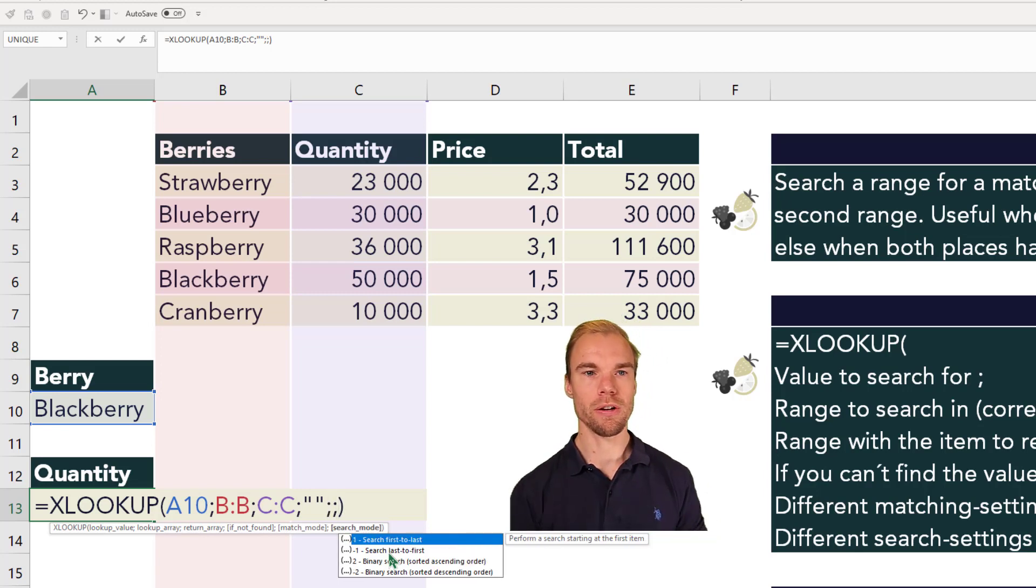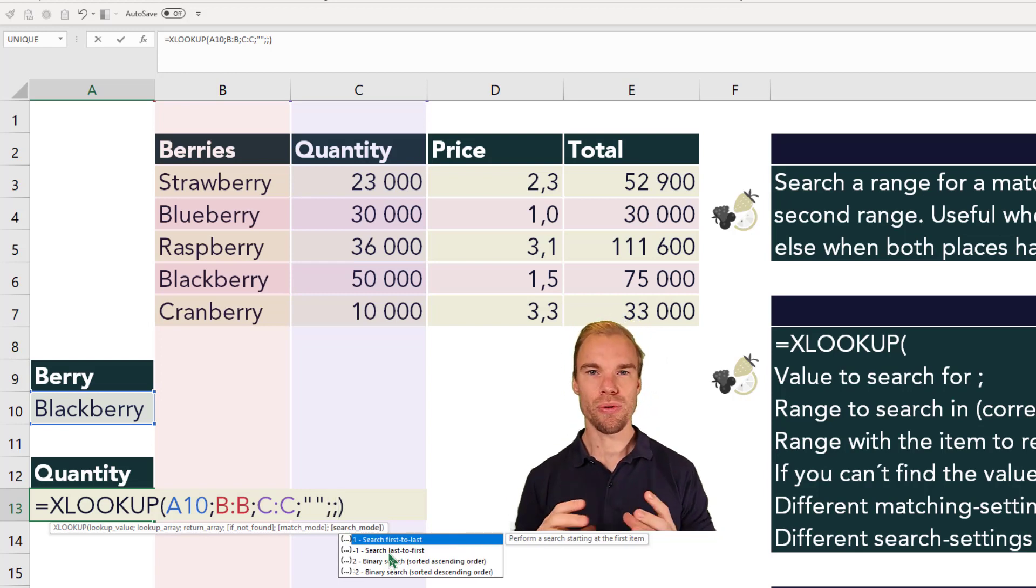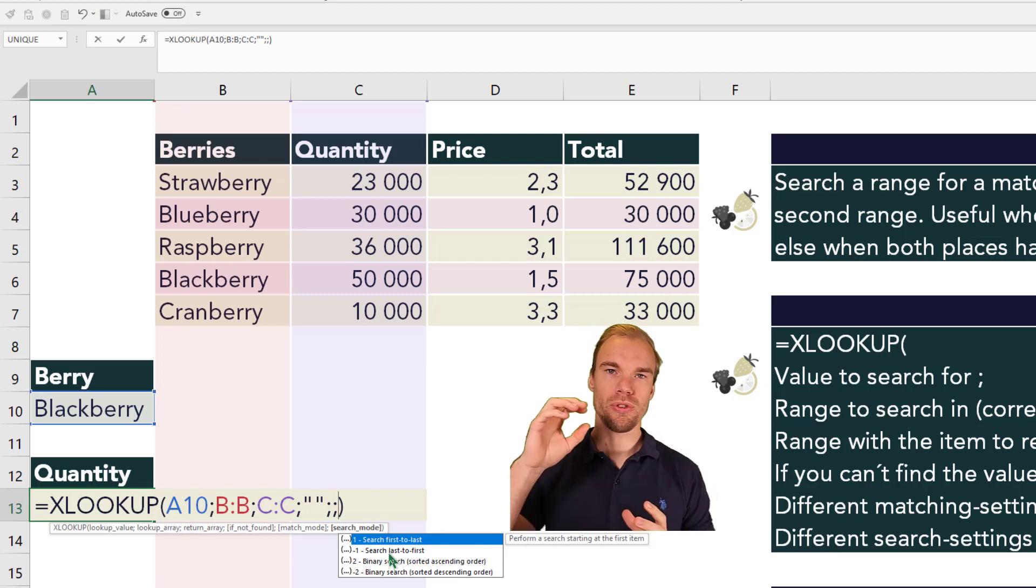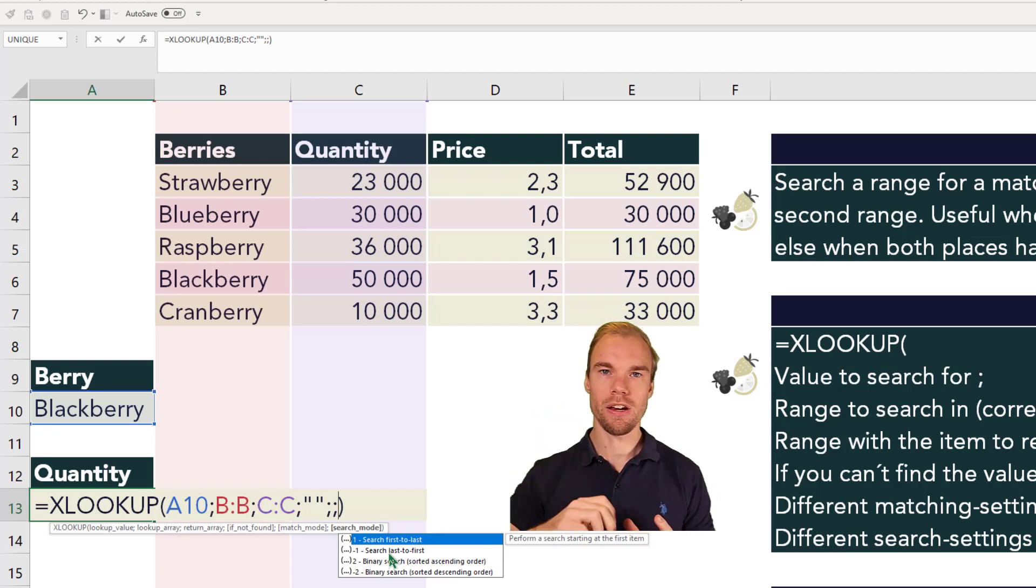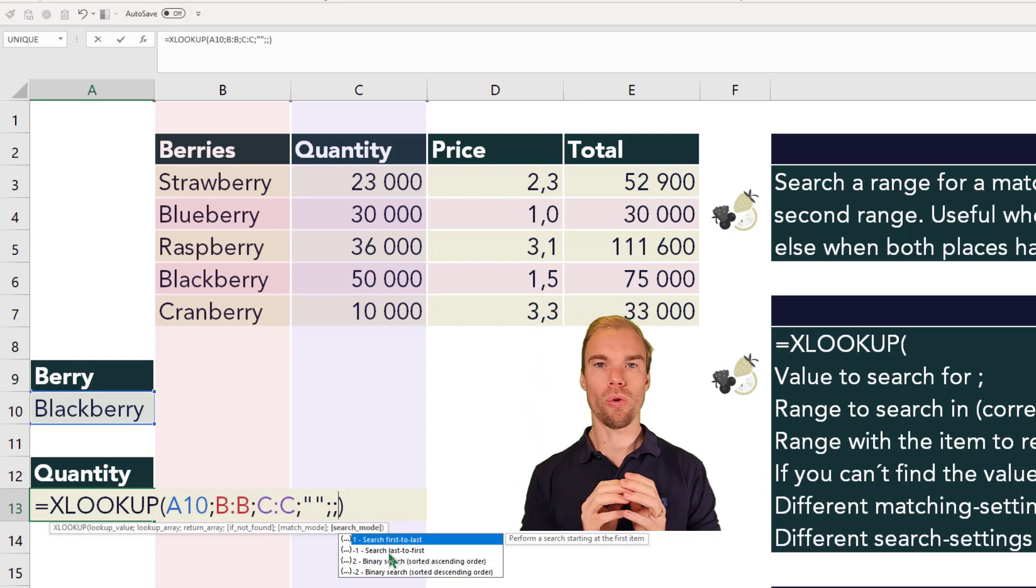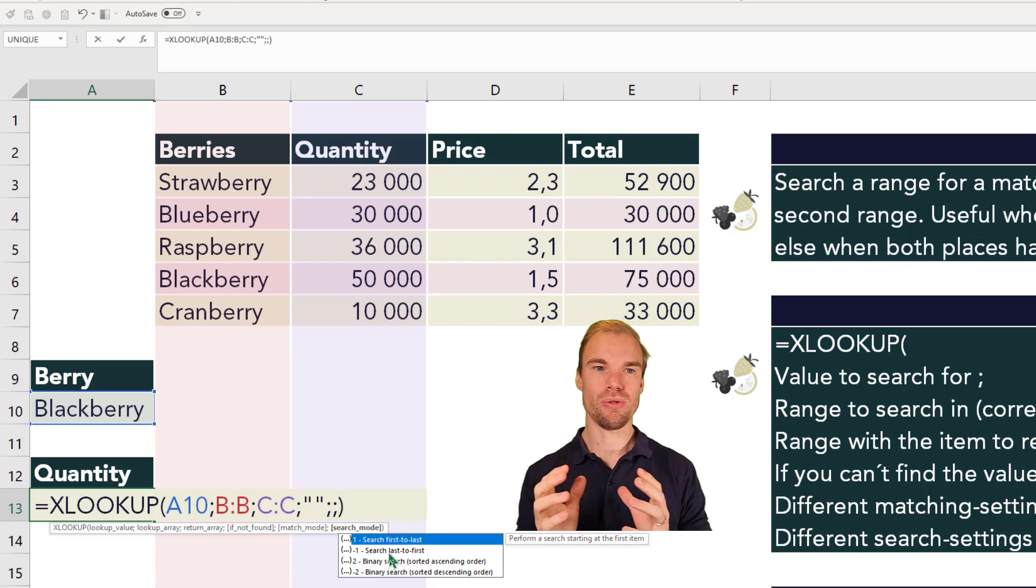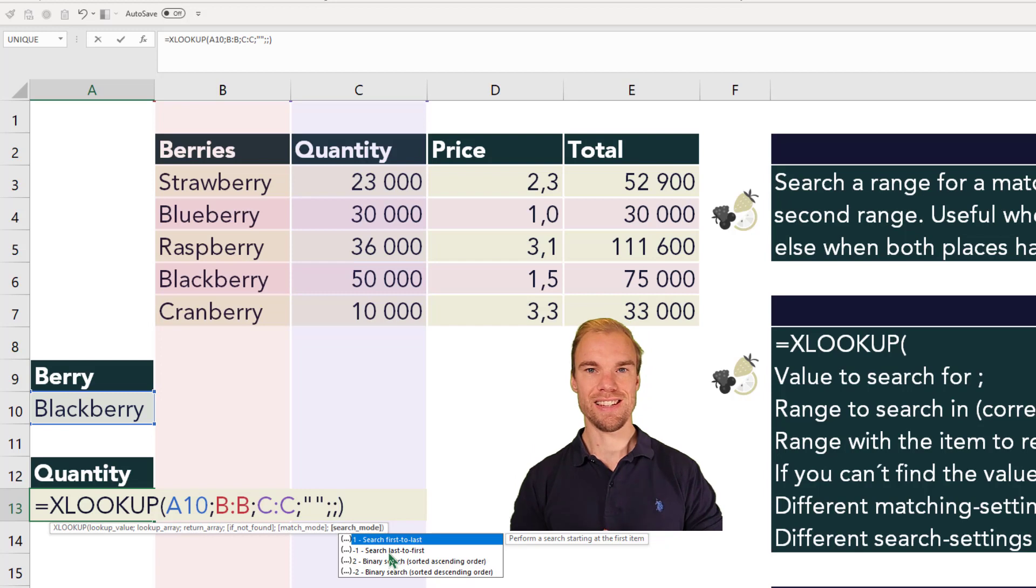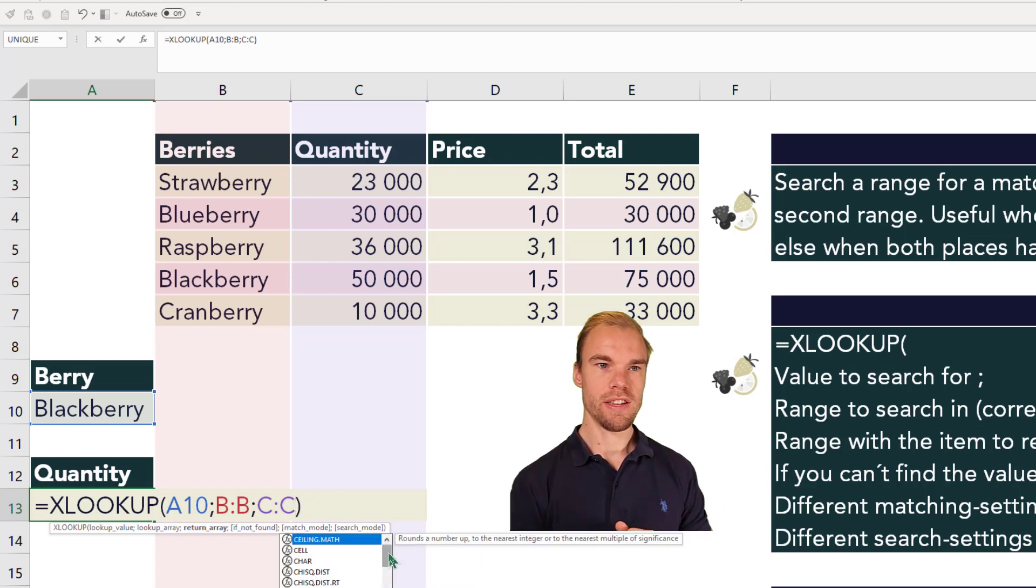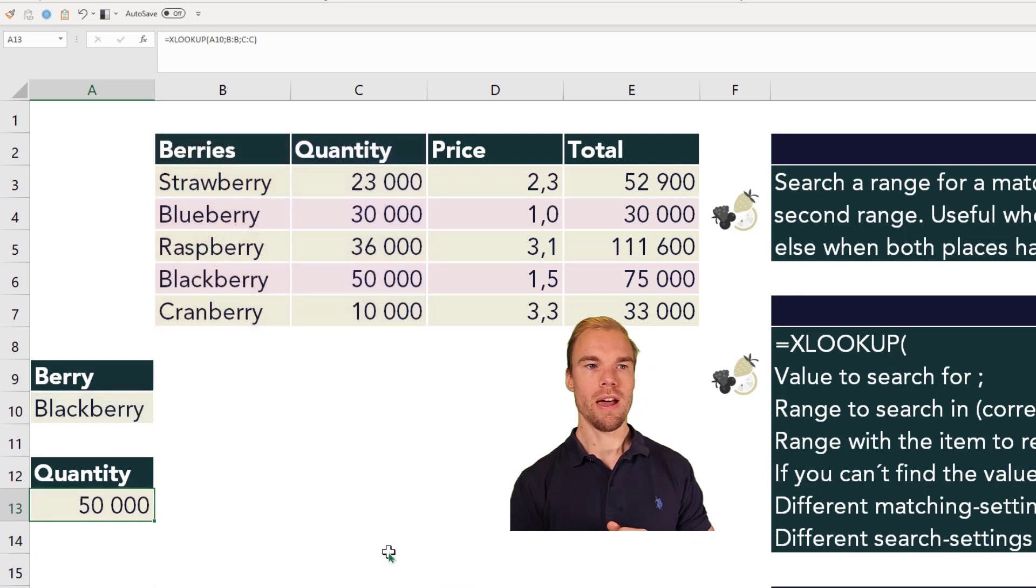Then we have the fifth argument, which is how you want to search. I've probably never used this one. But if you want to search from the bottom to the top instead, or from the right to the left, then you use this sixth argument. So we don't need these for this case, so we only have the three first ones, and press enter.